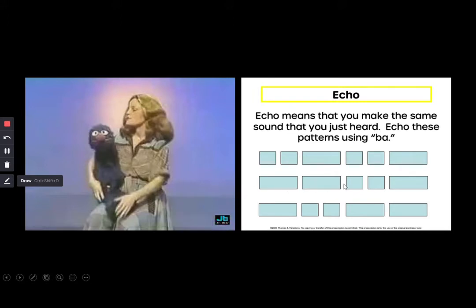Ba, ba, ba, ba, ba, ba. And here's the last one: long, short, short, long, long. Ba, ba, ba, ba, ba, ba. Your turn. Ba, ba, ba, ba, ba, ba. Very good.